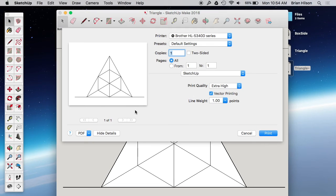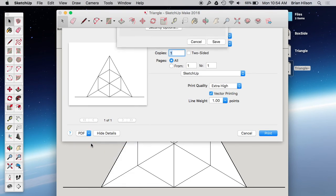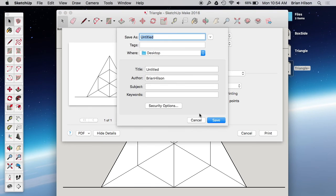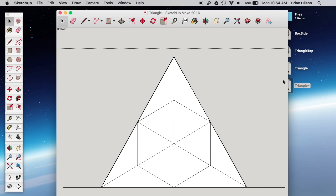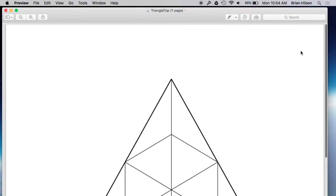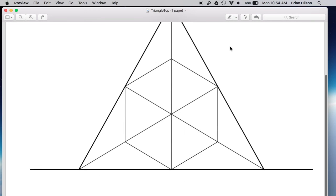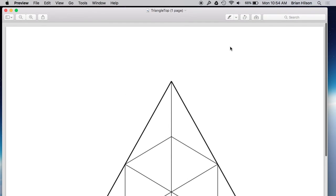And let's see what happens when we try to, well let's save and then try to print. And that actually looks correct. Good. Let's save it. Triangle top. See what that looks like. Looks good.